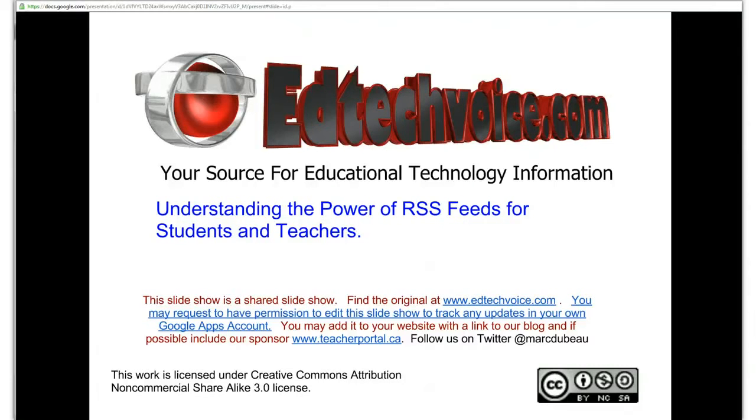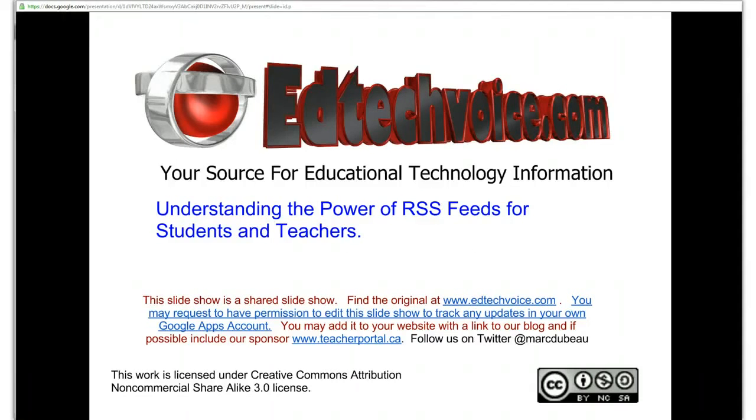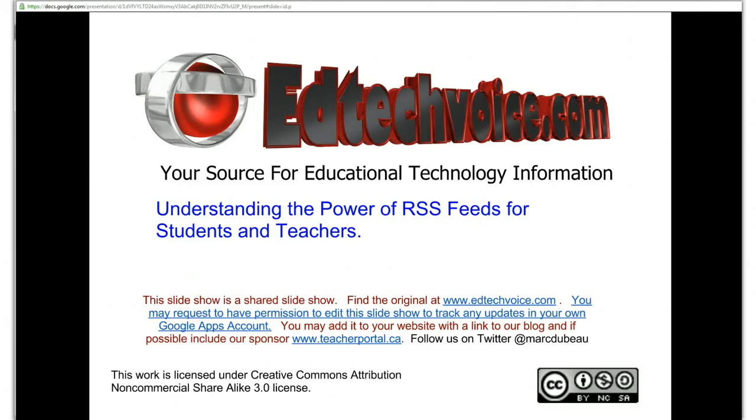RSS stands for really simple syndication. What it stands for is not so important but it's what it can do for you. If you like to stay up to date on various sources and you really like reading a lot of digital sources, one easy way to keep track of all these is through an RSS reader. So basically you have to find the feeds and then track them by going to your reader and just simply reading. So everything goes to one place.